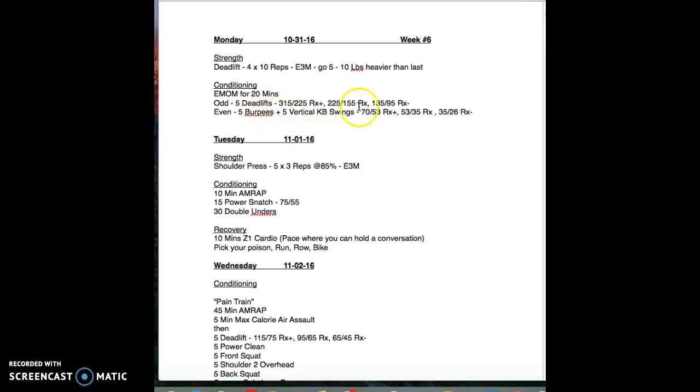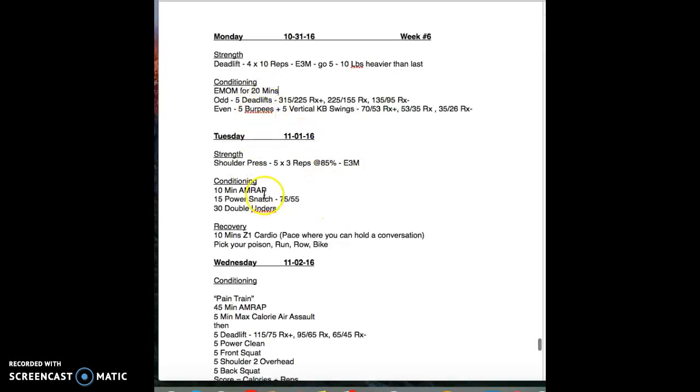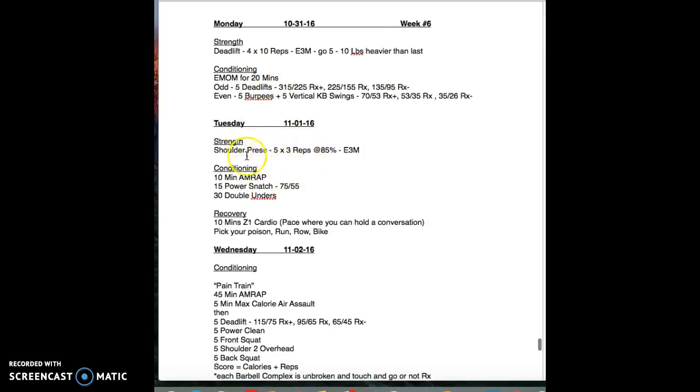You can see the different various weights here. Pick your poison, stick with it, proper technique. You should be standing around getting a little rest in between. This is 20 minutes. This is one of those it doesn't look that bad but it will be.